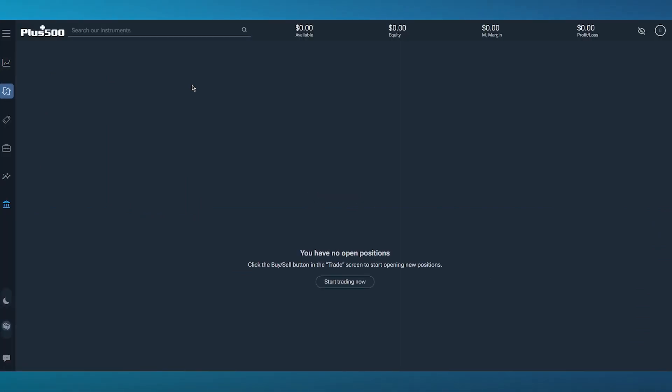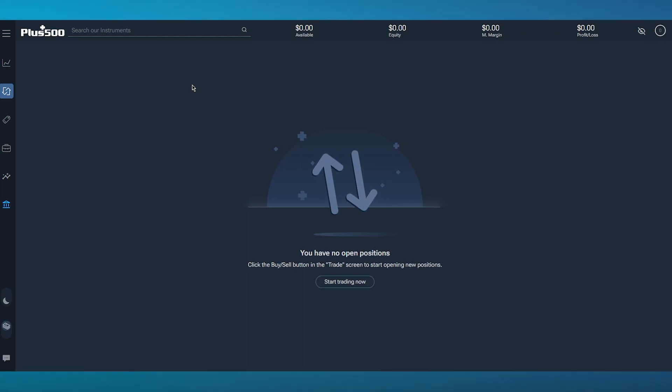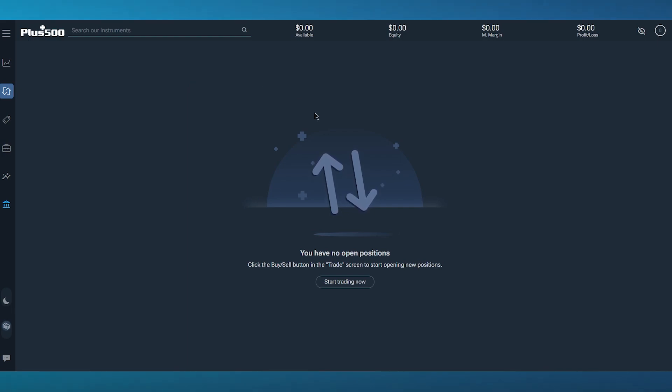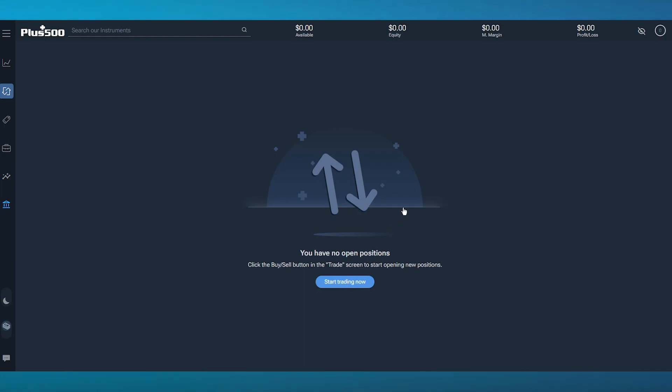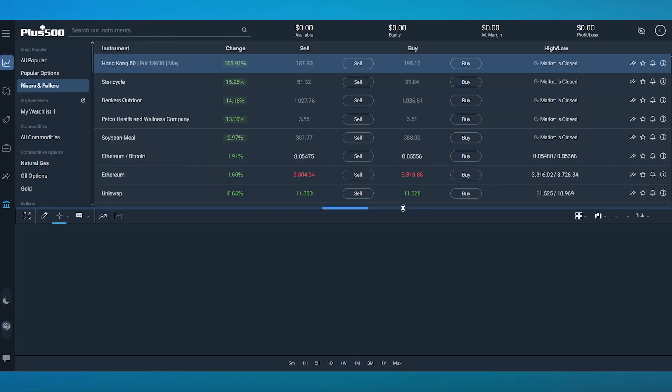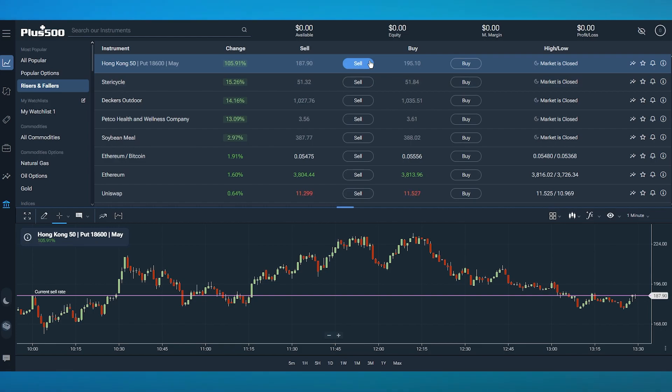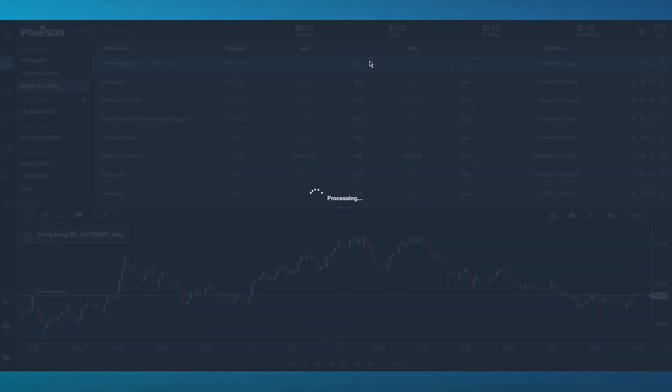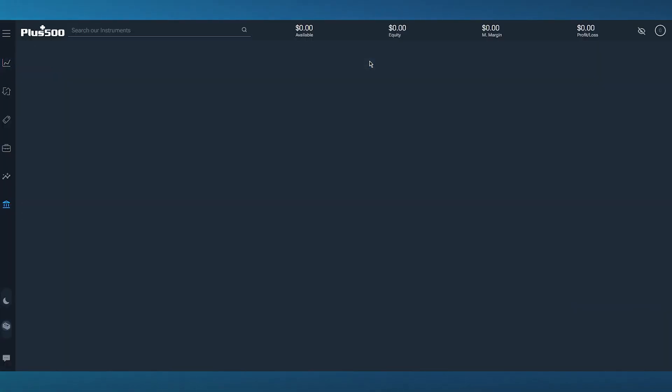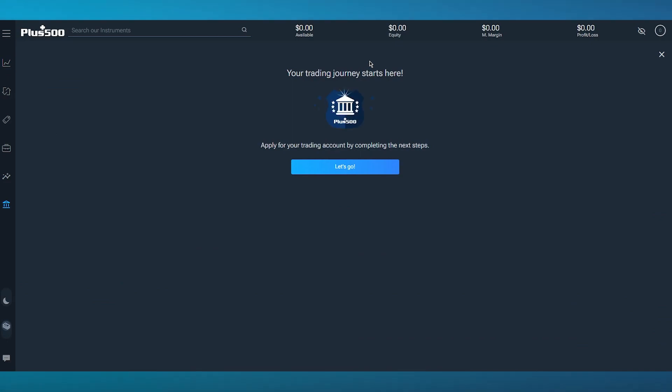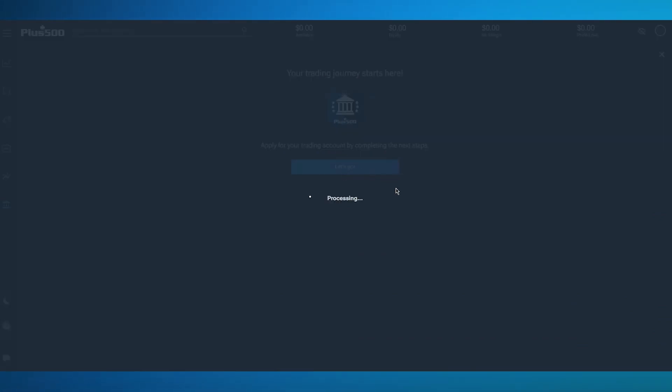In the trade position, you can simply trade through different blockchain cryptos, currencies, and forex. In open positions, you can actually open up a whole trading screen. Let's say I want to go ahead and sell Hong Kong 50. I'm going to click on sell and it brings me here where it says your trading journey starts right away.